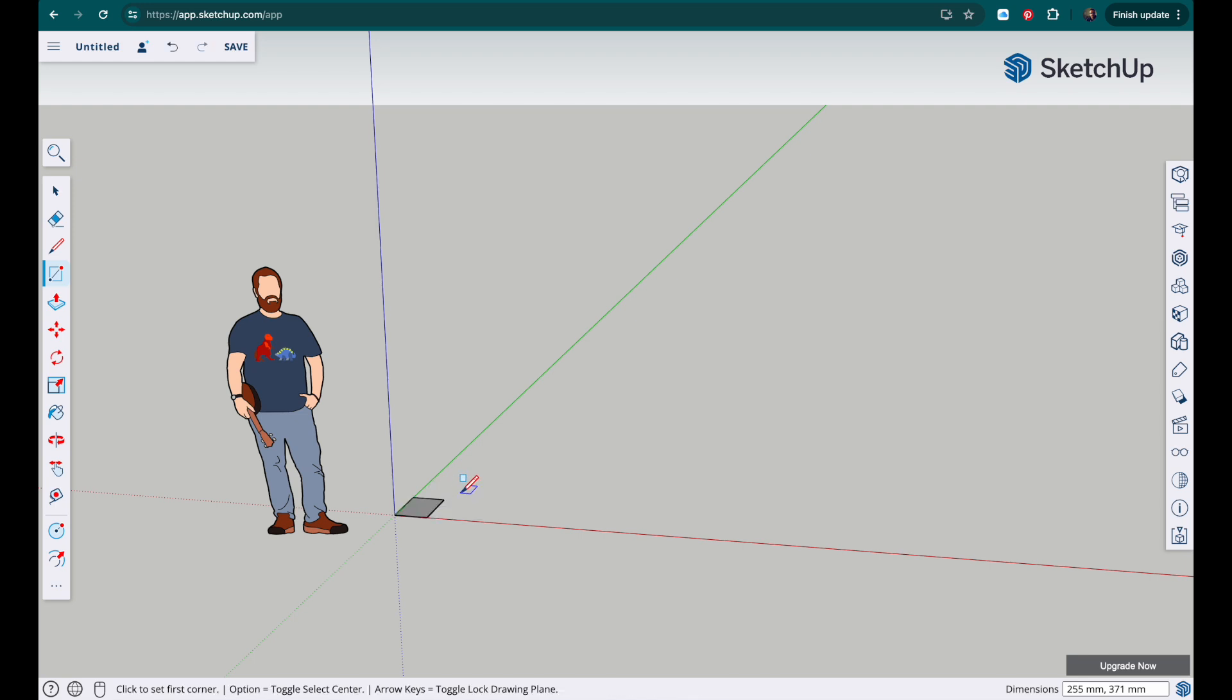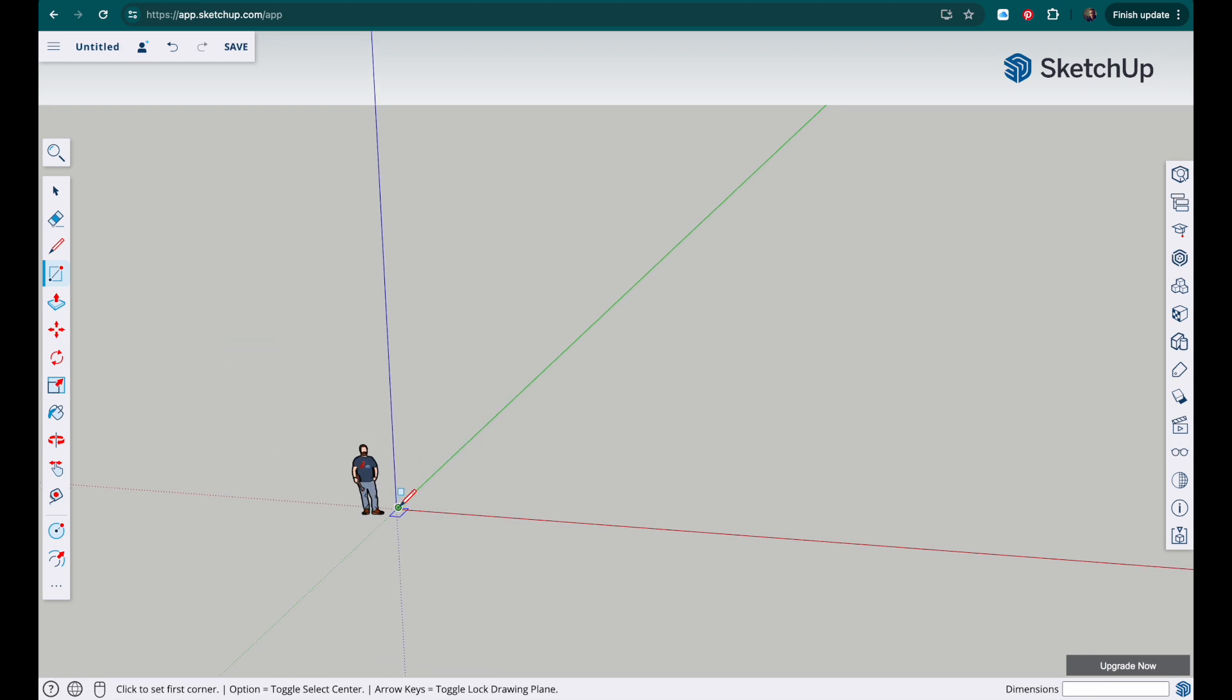Click once, don't click again. Instead just type in the measurements that you want. So we want 120, and you can see these measurements going in the bottom right hand corner. 120 comma 100 and tap enter. And then it should snap to that size.